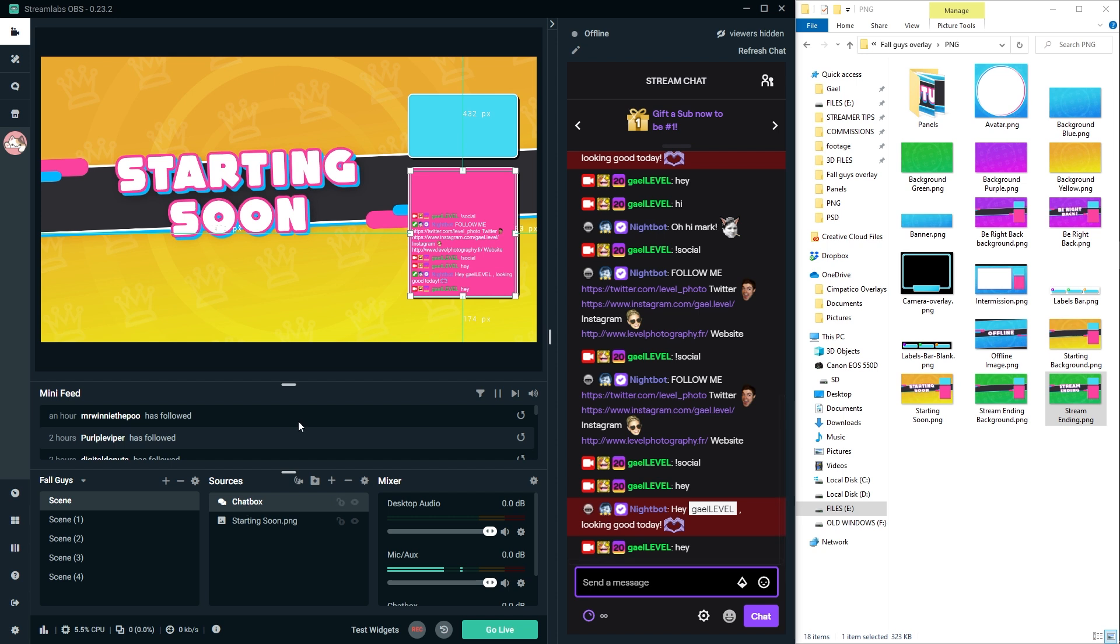And now when you type, whatever you type is actually going to stay on screen even if you switch scenes and stuff like that. If you're not happy with the size of the text, you can always change that. So now we have a chat box.